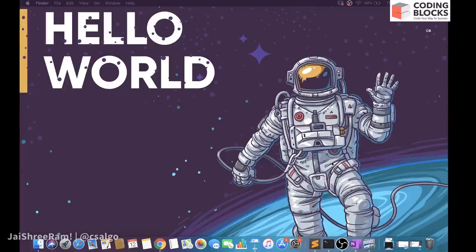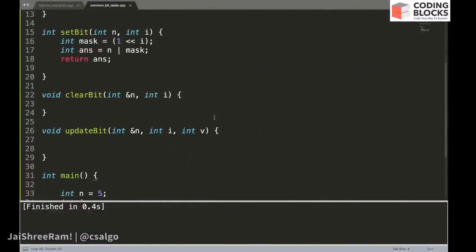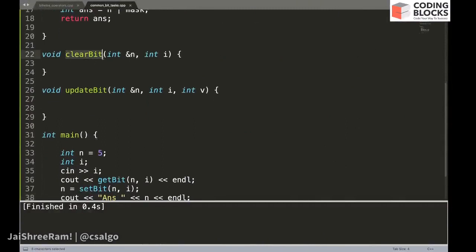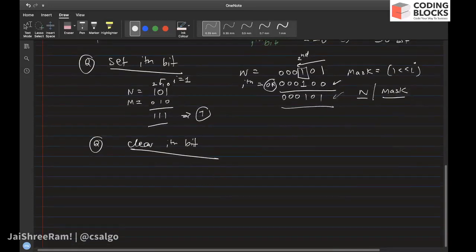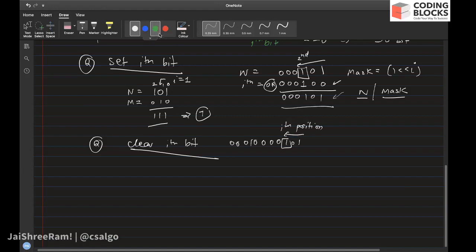In this lecture we will talk more about bitwise operations. The first operation is 'clear bit' — given a number n, we want to clear a particular bit at the ith position. In order to do this, we need to retain all other bits and create a mask in which we have a zero at that place only.